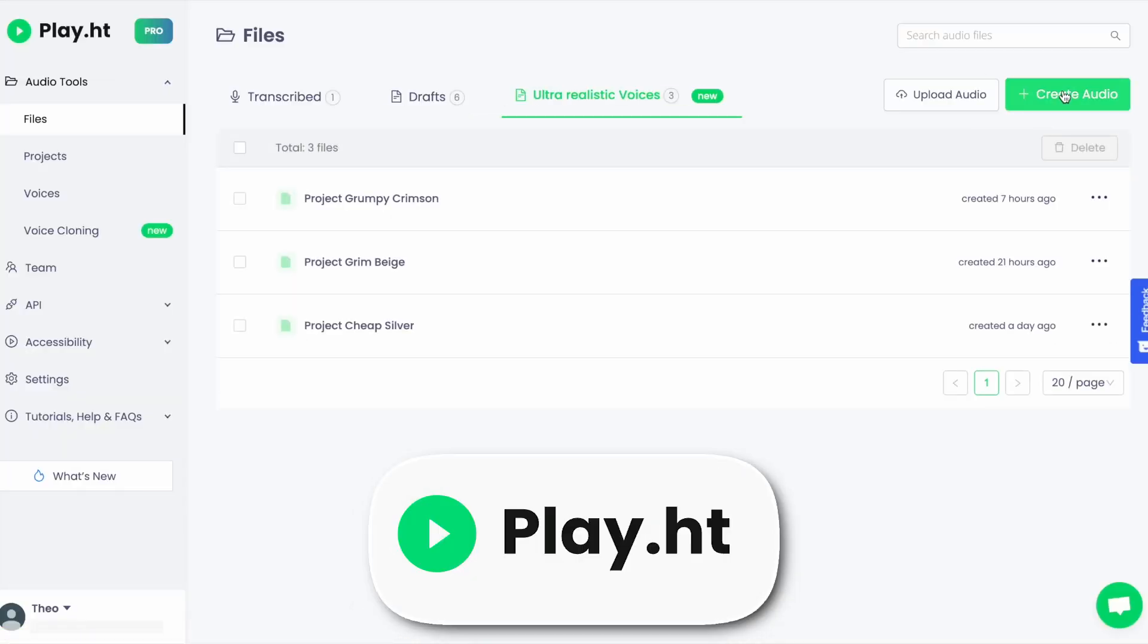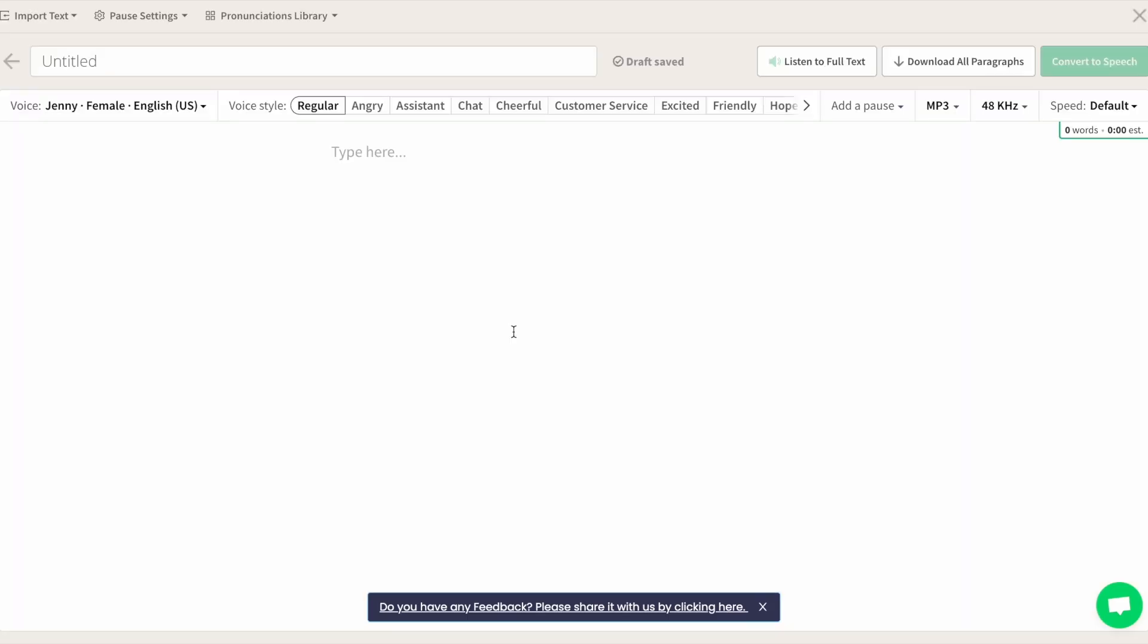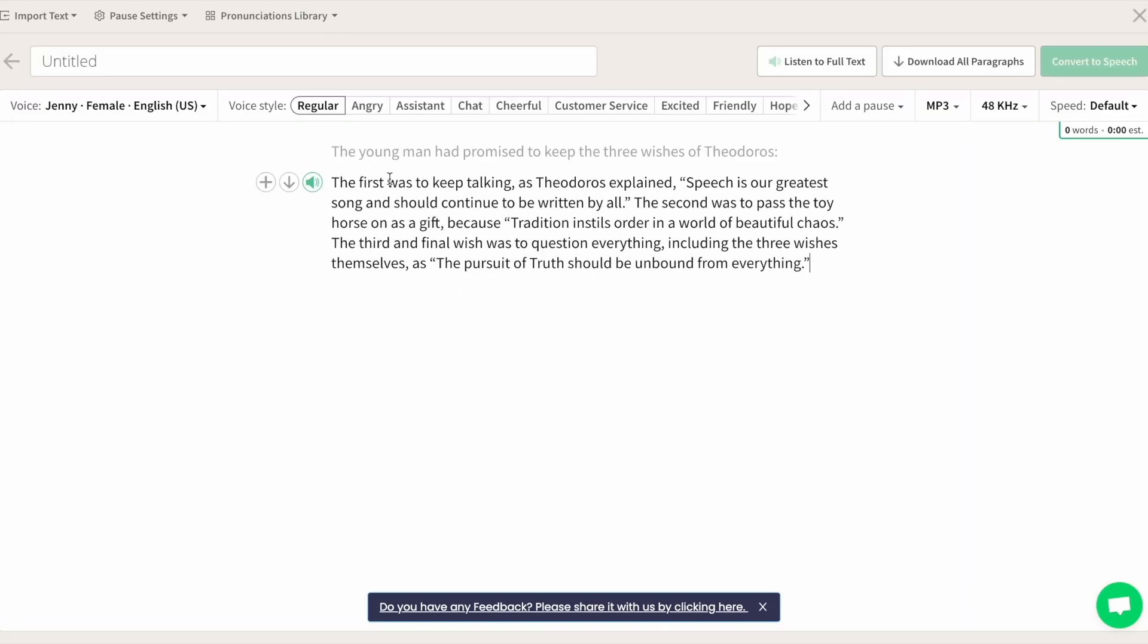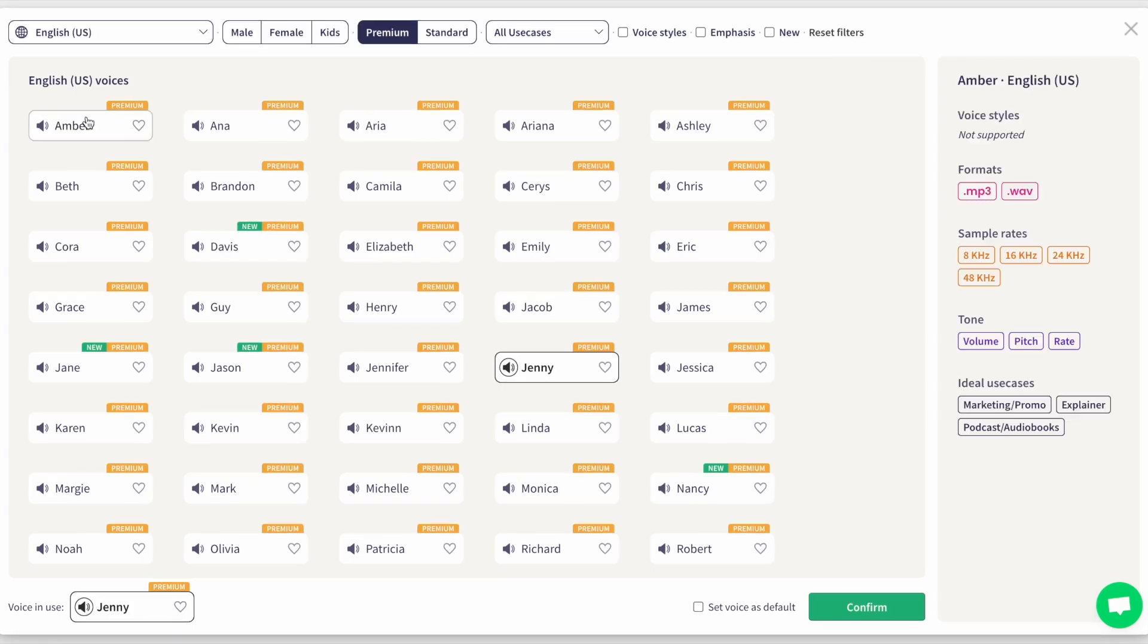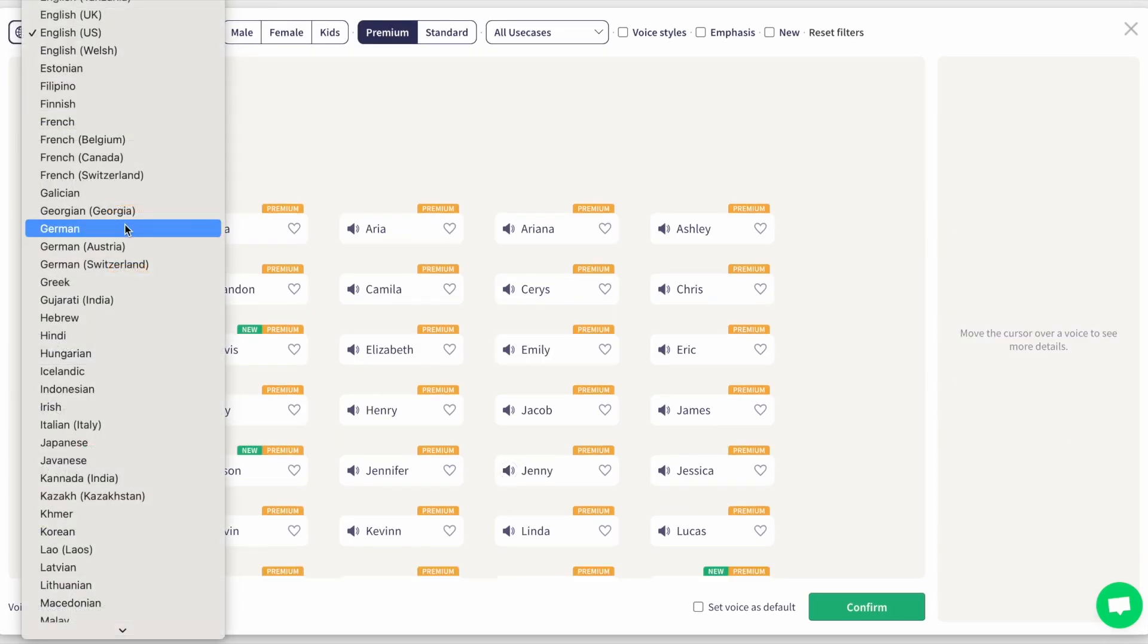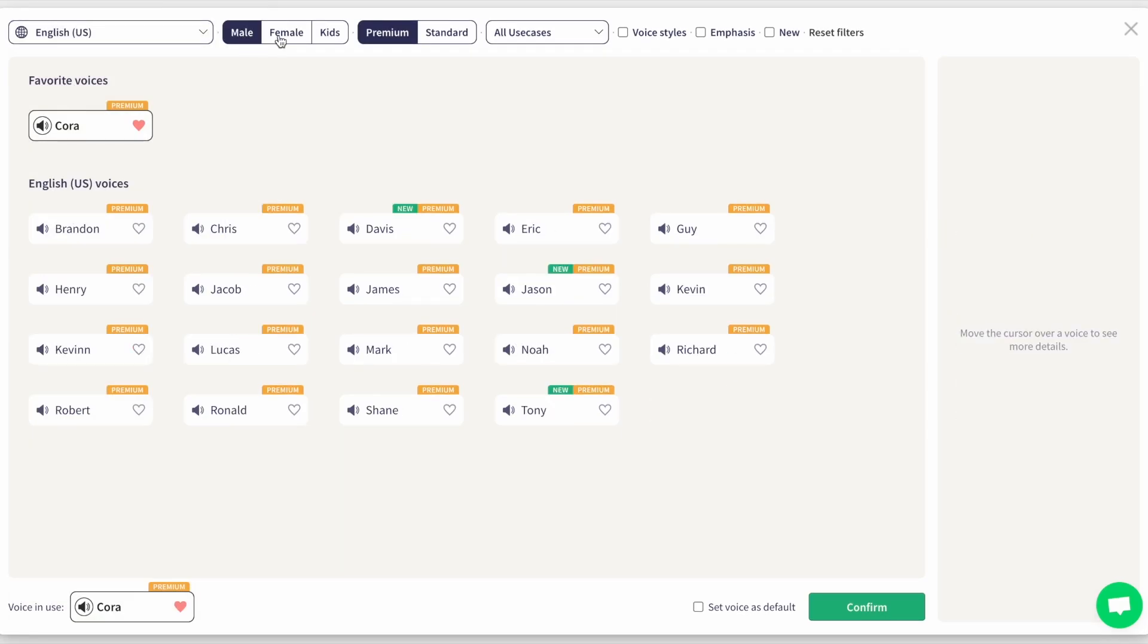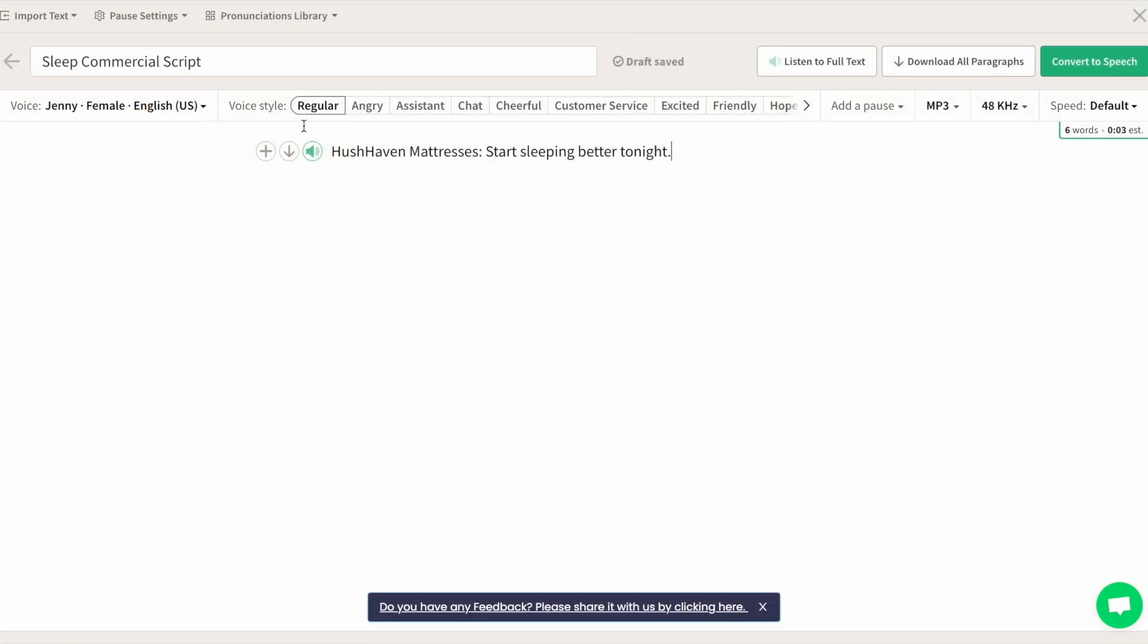PlayHT, best for AI voice agents. Moving on to PlayHT, which has carved a niche for itself by focusing specifically on AI voice agents. This platform is a favorite among developers and content creators due to its expansive voice options and language support.